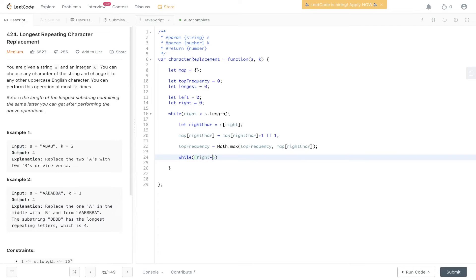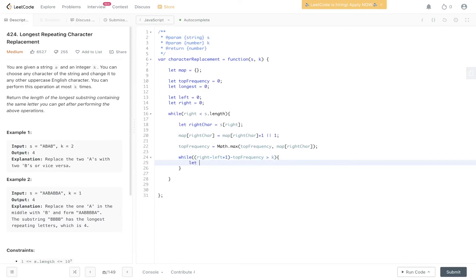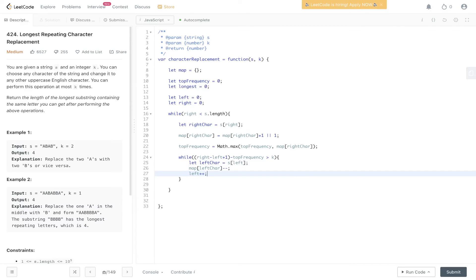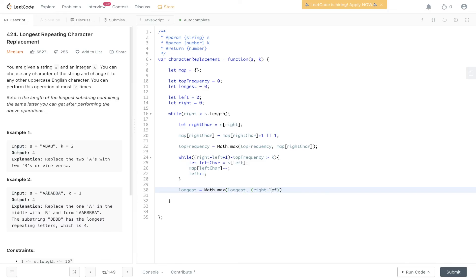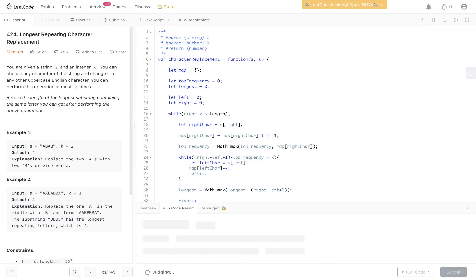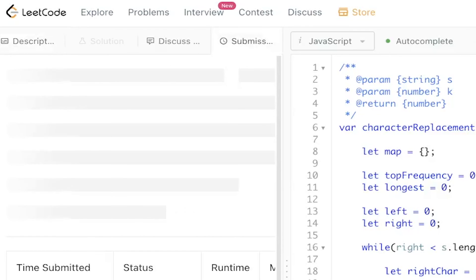We implement the equation with a while loop: while right minus left plus one (the length of the substring) minus the top frequency is greater than k, we need to update the left pointer. We get the left character as S at left, decrement it from the map, and increment the left pointer. This iterates until we have a valid substring. Then we update the longest as the maximum between the current longest and right minus left plus one, increment the right pointer, and finally return the longest. Submit it — and there you go.